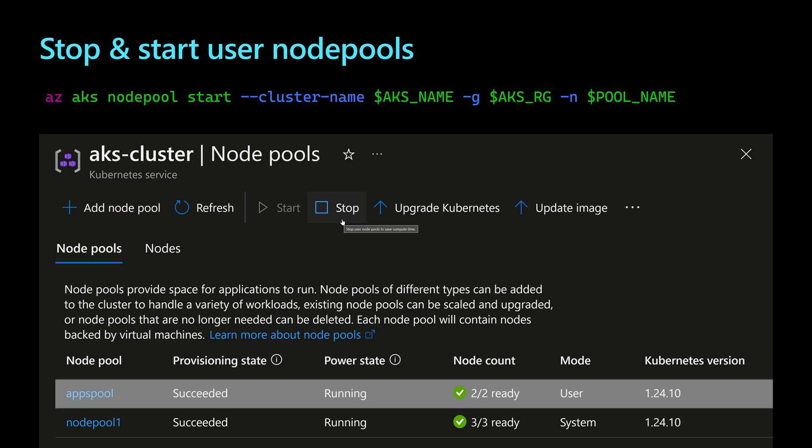So to stop the node pool specific nodes or specific node pool virtual machines, we can use again the command line using az aks node pool stop or start. And then we can also use the Azure portal where we go to the specific node pool and then we click on the button that says stop for that node pool.